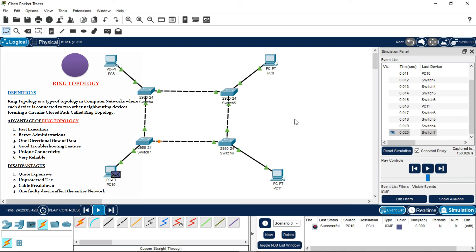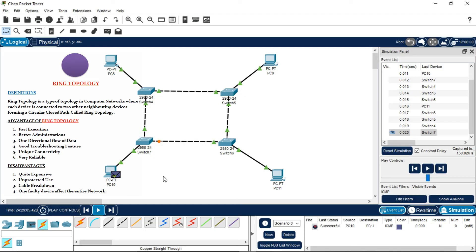It has a one-directional flow of data, meaning it will only send data in one direction. Good troubleshooting features, unique connectivity forming a ring-shaped structure, and it's very reliable.